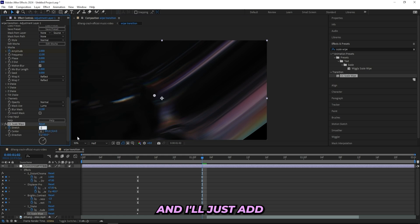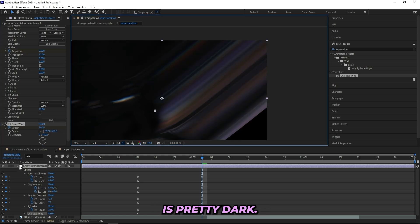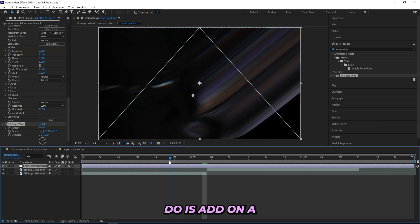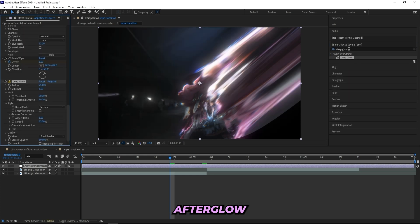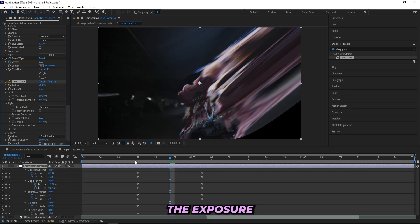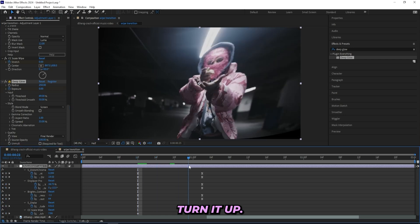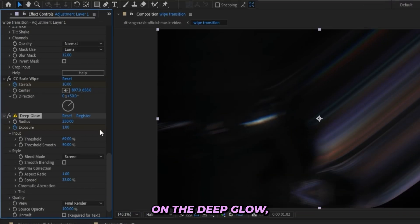I'll add two more effects just to spice it up a little bit because my clip is pretty dark and looks a bit boring. So I'll add on Deep Glow — if you don't have Deep Glow you can use Sapphire Glow or whatever glow you have. I'll turn down the exposure at the beginning, then go all the way to the end and turn it up.